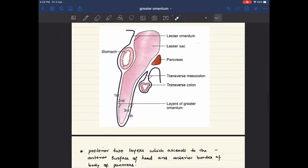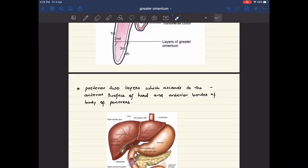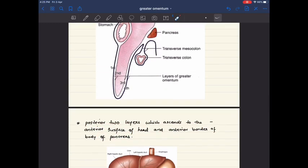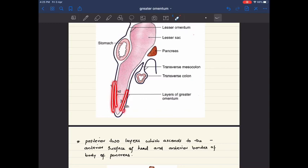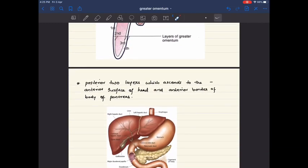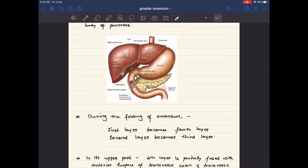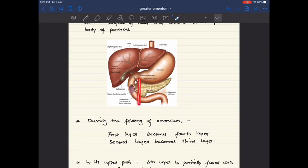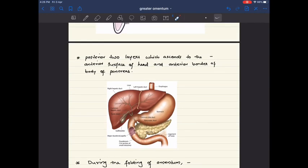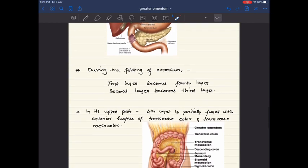The posterior two layers ascend to the anterior surface of the head and anterior border of the body of the pancreas. So the greater curvature gives rise to the first two layers, and when they ascend back up, the third and fourth layers go to the anterior surface of the head and anterior border of the body of the pancreas.